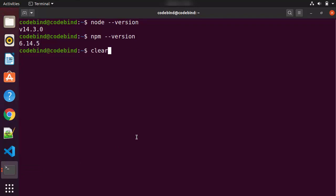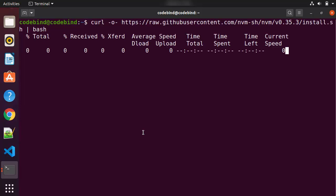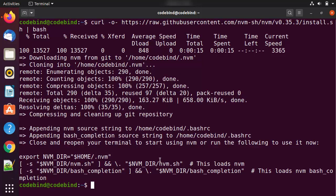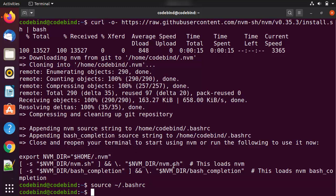When you scroll down on the nvm GitHub page, you can see how to install it — it's just one curl command. Copy that command, go to your terminal, clear it, paste the command, and press Enter. This will fetch the install.sh file and install nvm. Once finished, you can see it says 'Appending nvm source string to .bashrc'. For all changes to take effect, give the command `source ~/.bashrc` to make those changes permanent on the current terminal, or simply close and reopen the terminal.